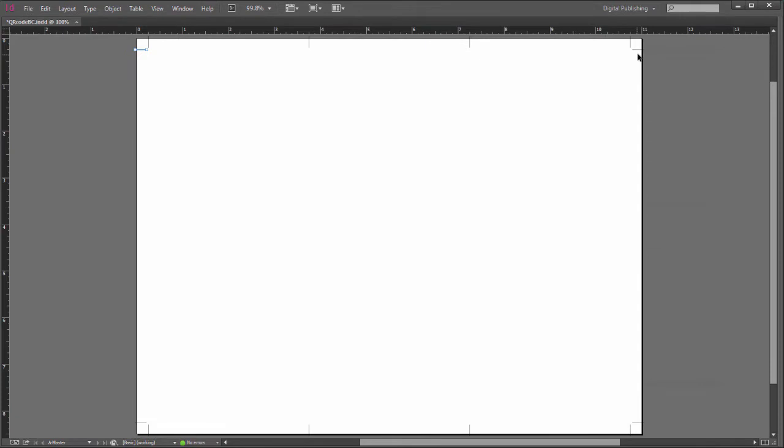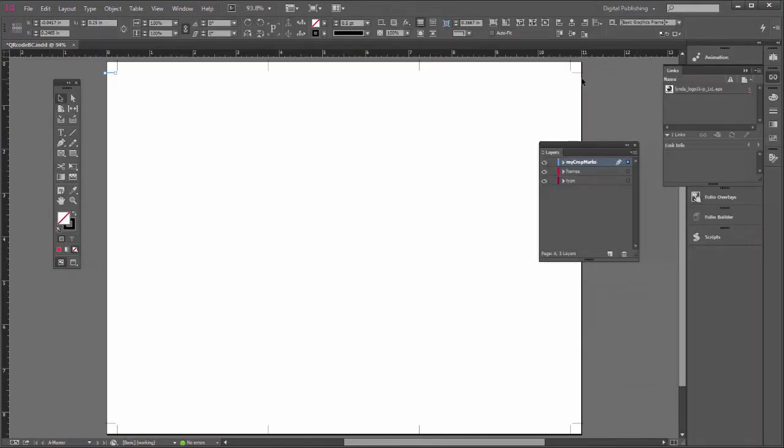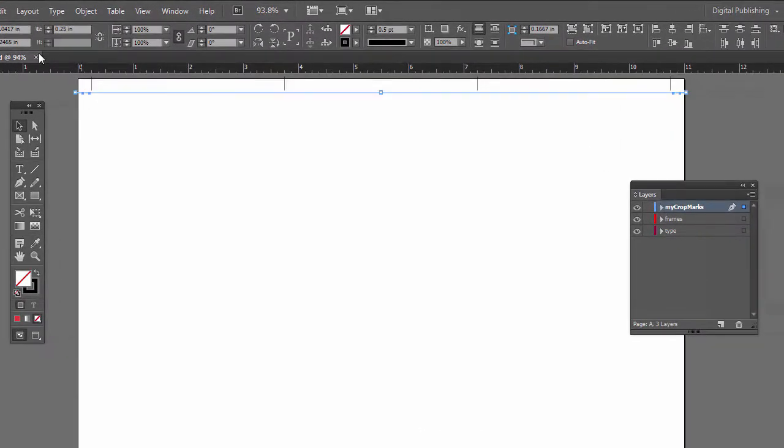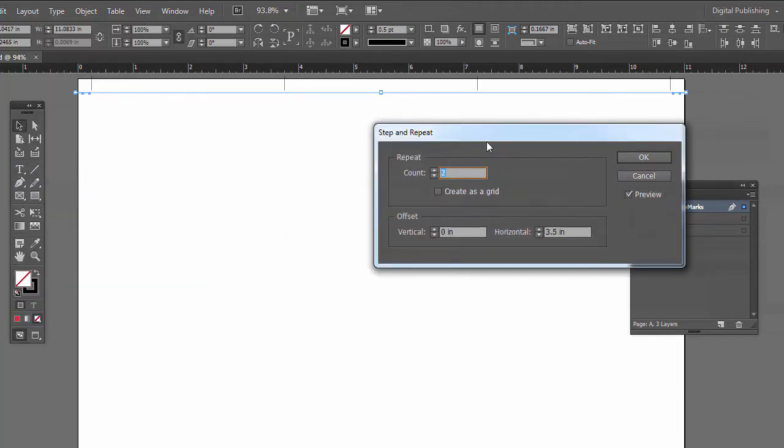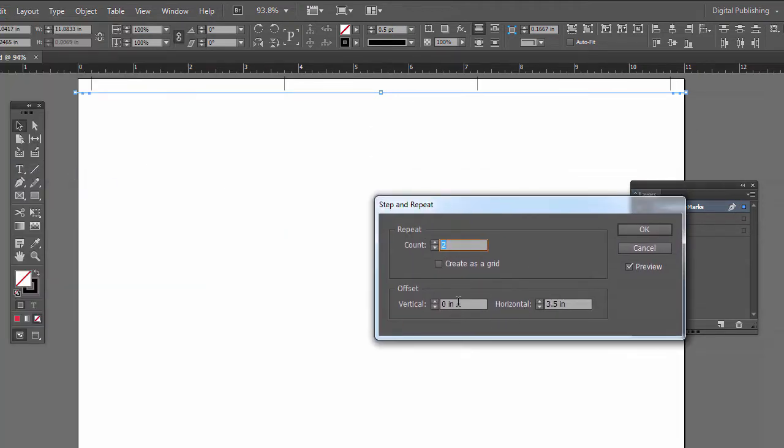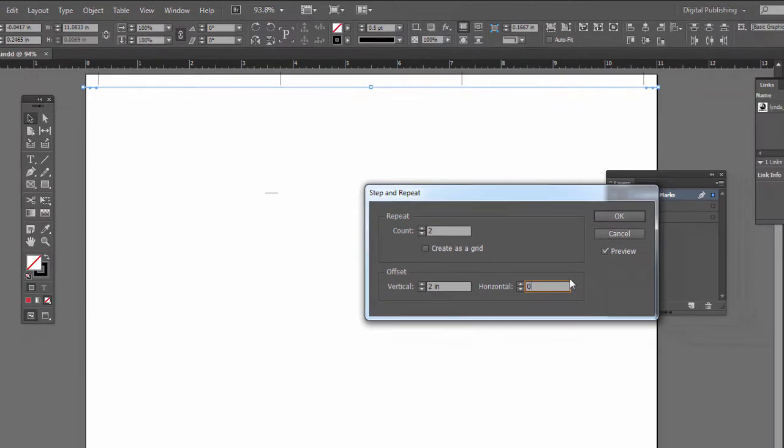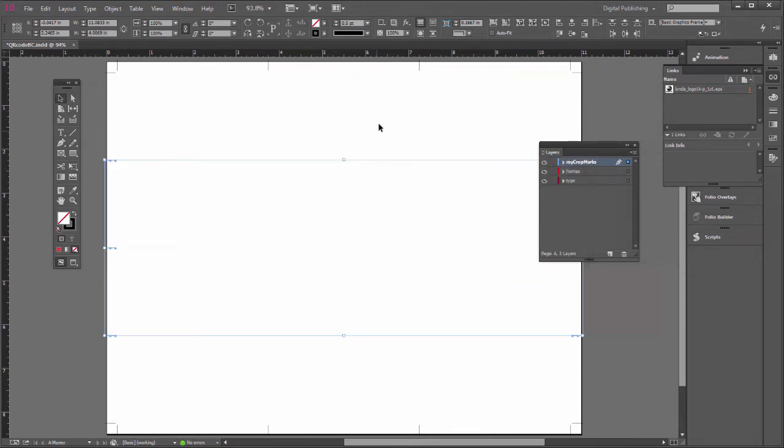Let's do that again for these other crop marks. So select these two. Do our step and repeat again. Edit, Step and Repeat. Now we're going the other way. This is going to be a two inch vertical offset. Horizontal is going to be zero. And we need one more. Three that way. And I'll say OK.